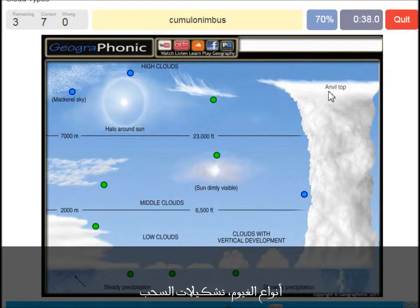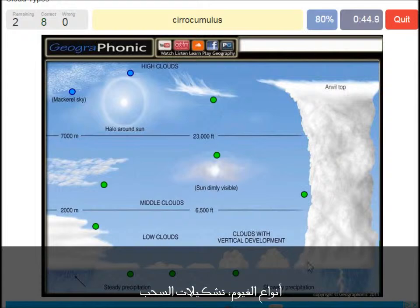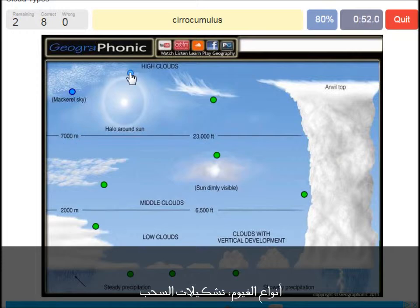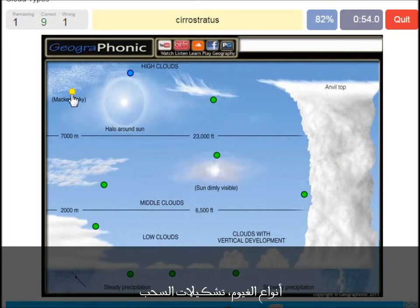Cumulonimbus — pretty high with an anvil top, and a lot of precipitation and thunder. Cumulonimbus. A cirrocumulus is this one, with a halo around it, pretty high — above 7,000 meters. That's this one. A cirrostratus.